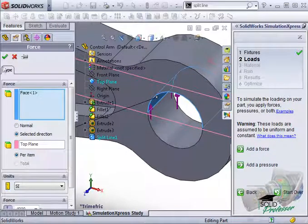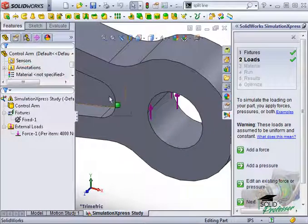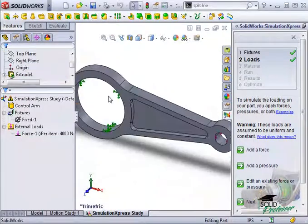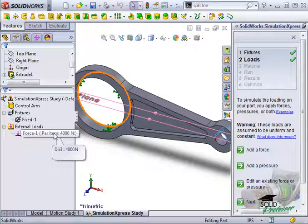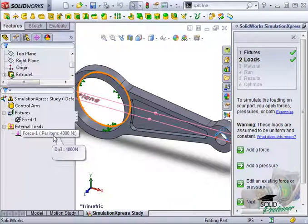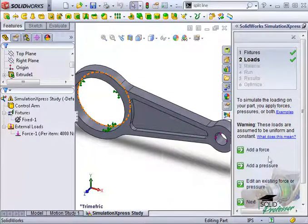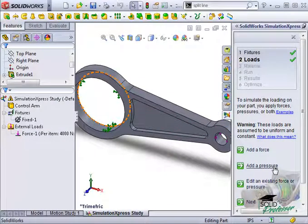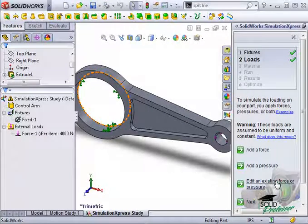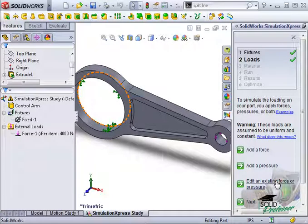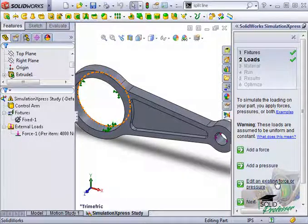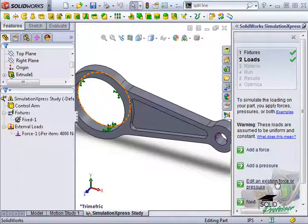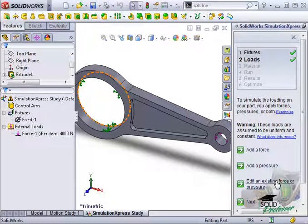At this point, I'll click the green check. And the load is added in the simulation tree. Just as you saw earlier with fixtures, in the task pane, you can add more force or pressure load sets or edit an existing force or pressure. But I recommend getting comfortable interacting with the study tree to perform these same functions, as this is how you'll interact with the interface in the full version of Simulation.